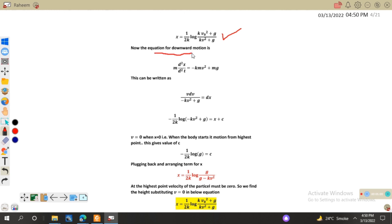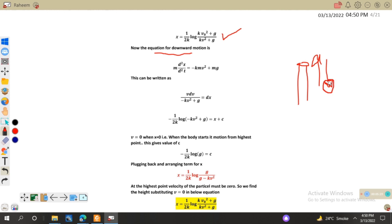Now for the downward motion: once the body reaches its highest point it stops, then starts moving downward. In this case frictional force acts upward and gravitational force acts downward. Taking downward as positive, mg is positive and friction is opposite to motion, so we write: mg minus kmv² equals m d²x/dt², which can be rewritten as v dv/dx equals g minus kv².